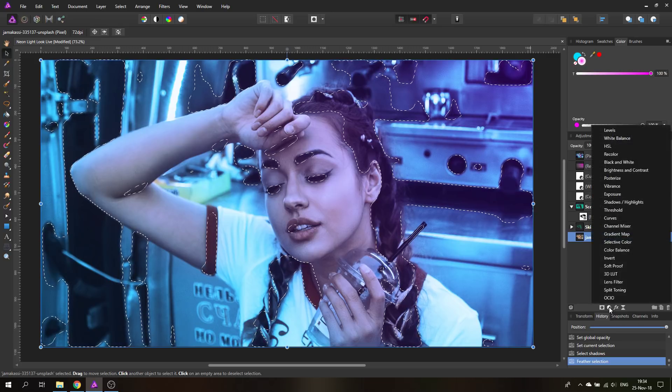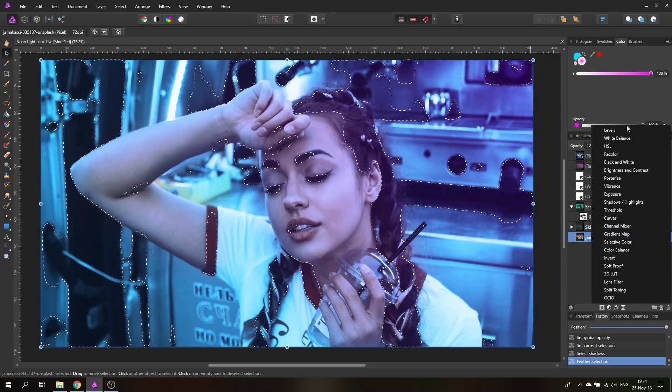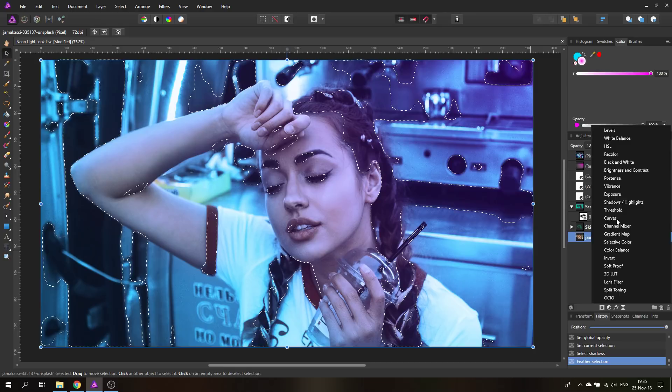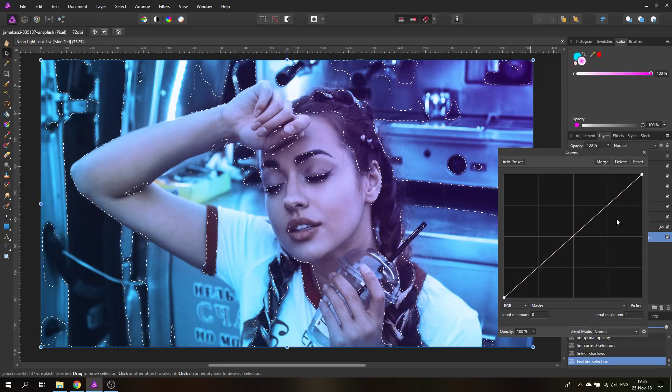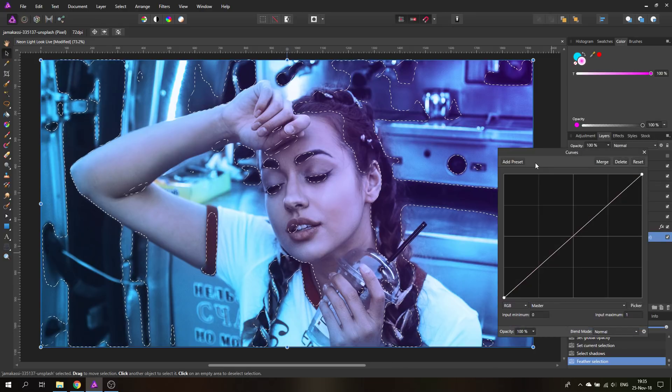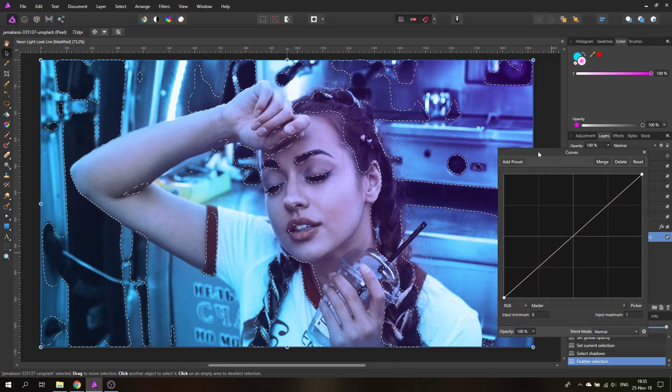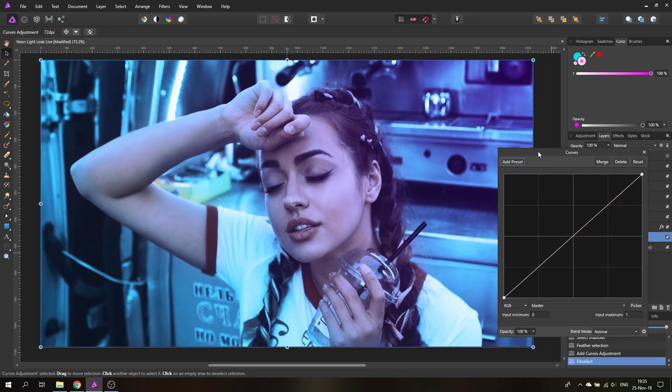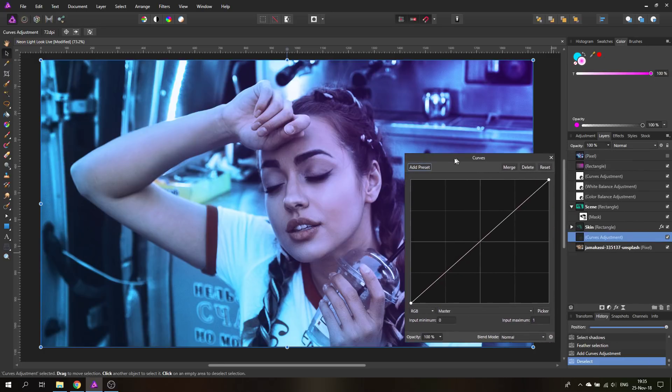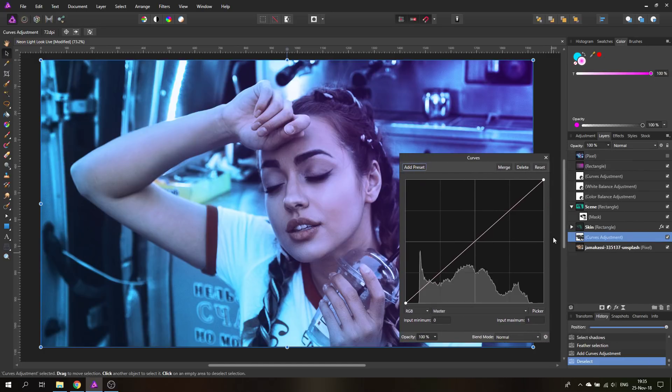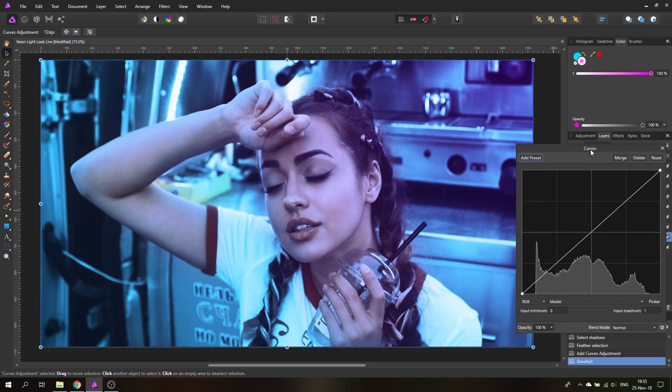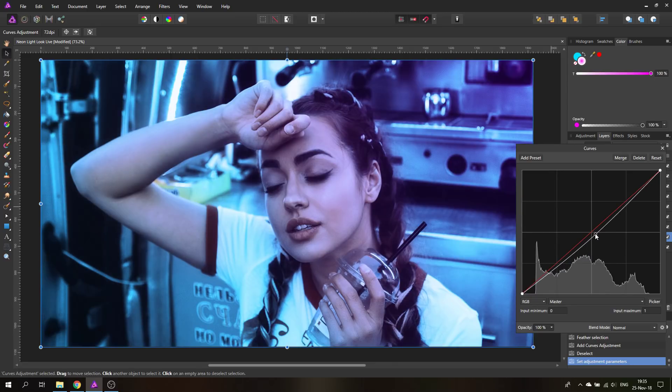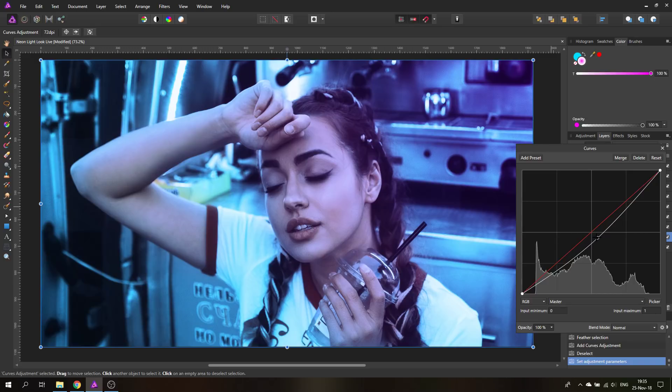With this selection still active we're going to click down here on adjustments and select our curves. I can Ctrl+D on our keyboard to deselect. You can see down here that this has automatically from the selection created a mask for our curve adjustment layer. This will help us now when I pull this down to just influence the darker areas in my picture, just the shadows, to give me a little bit more contrast. That's a very nice way to do that.